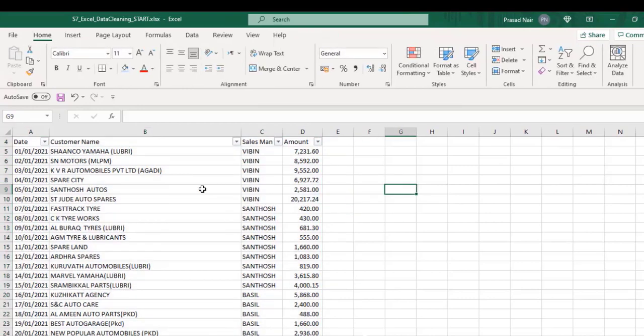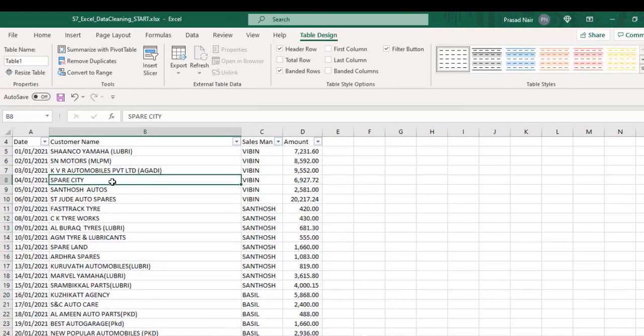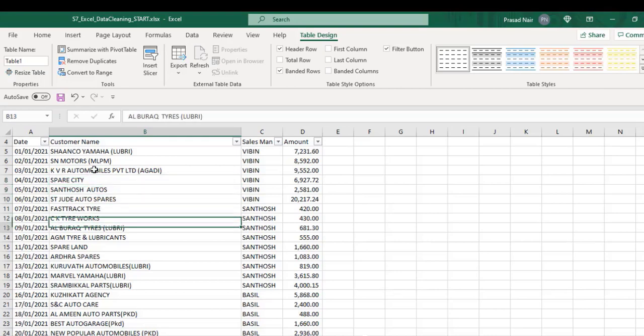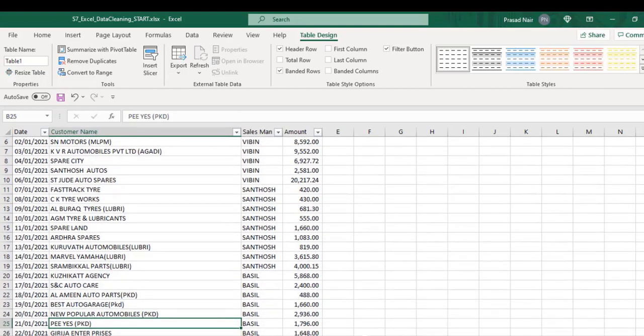In Table Design, we can change the color of the table. The greatest advantage in table data is that it's automatically converted to filter mode without manually giving a filter option.